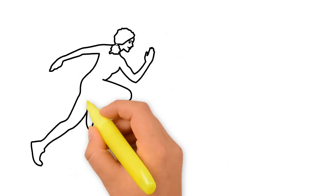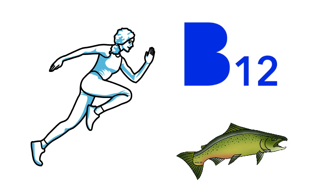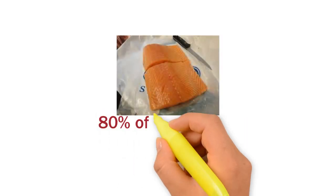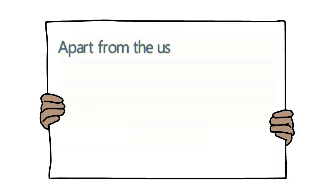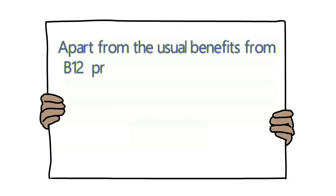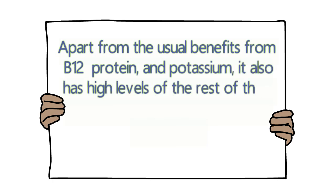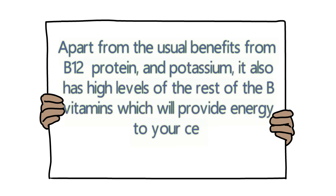You will feel more energetic because of the rich levels of B12 found in salmon. Half a fillet of salmon can provide you with 80% of the regular intake of B12. Apart from the usual benefits from B12, protein and potassium, it also has high levels of the rest of the B vitamins which will provide energy to your cells.